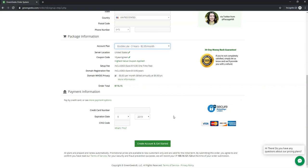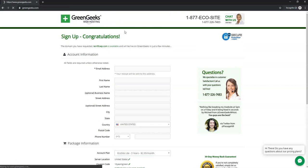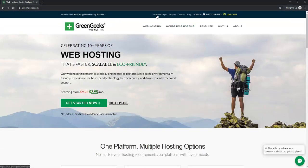After filling out all the information, click 'Create Account and Get Started.' I already have an account, so I'll log in at the customer login area with the information we just set up. You should get an email confirmation. Then we'll install WordPress and make some changes to improve our overall experience within the back end of the website.